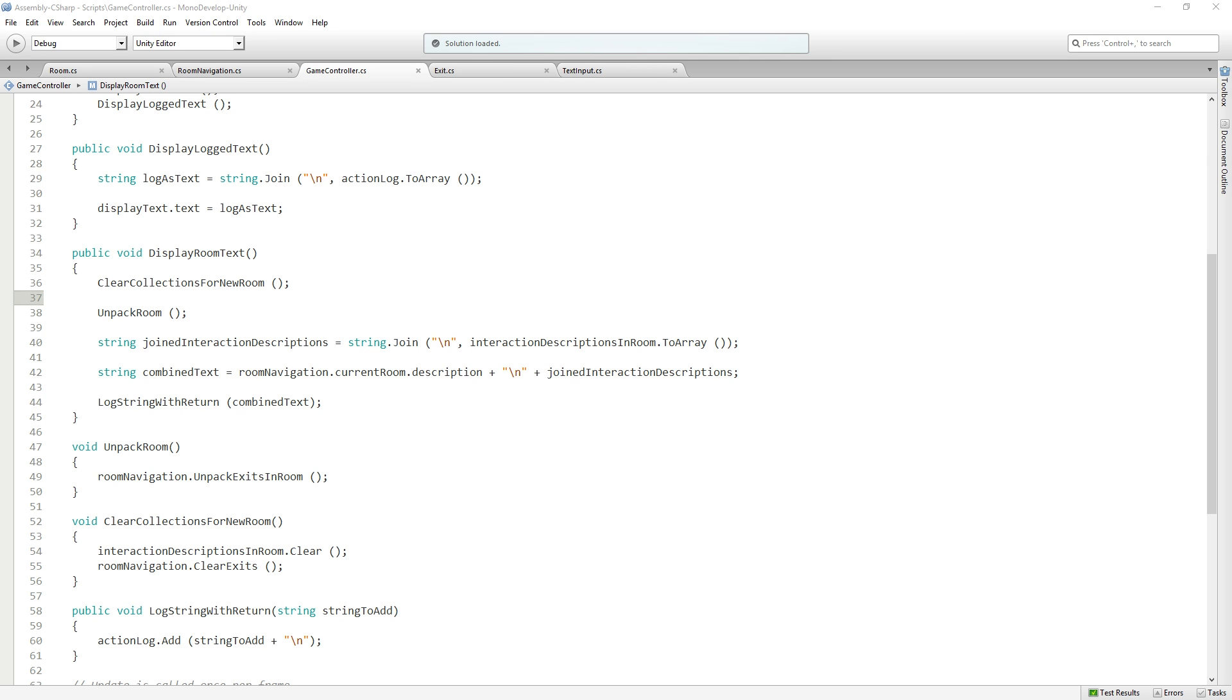And that's true. Dictionary is not serializable. Dictionaries cannot be displayed in the inspector. Wampster says this could be used to create something like pick your own path novels from the 80s. Yeah, exactly. That's really what this is. It's like a choose your own adventure game on the computer.